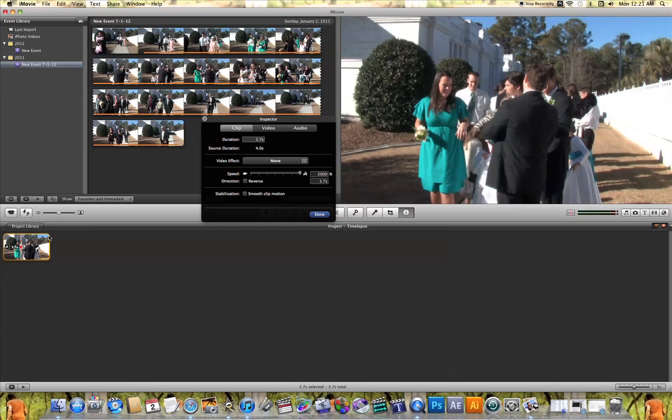Not only will it change the length of the clip down here in my project timeline, but you'll also notice what the time has been changed to down in this box underneath the percentage box. So this clip has now been changed to 3.7 seconds.